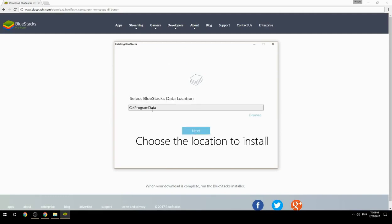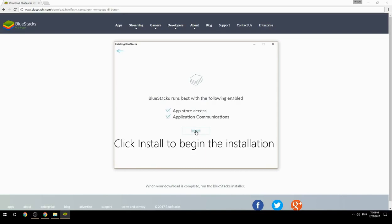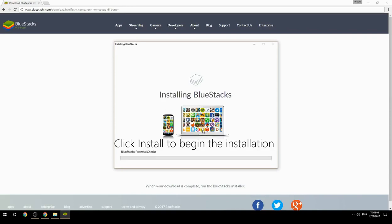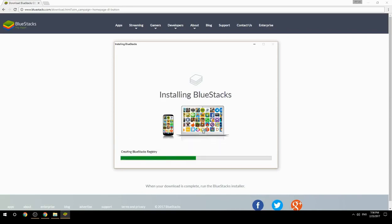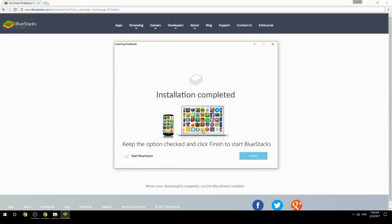Choose the location to install, then click Install to begin the installation. Once done, keep the option checked and click Finish to start BlueStacks.